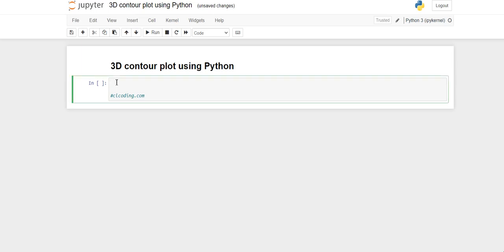Hello everyone, welcome back to the channel. In this video we are going to create a 3D contour plot using Python. It is a very interesting video, so watch till the end. Let's get started.